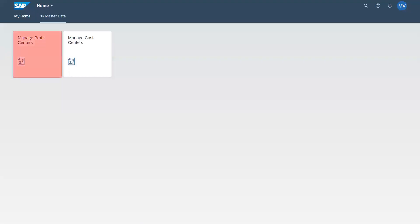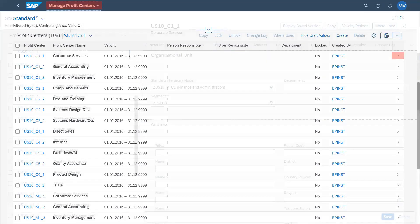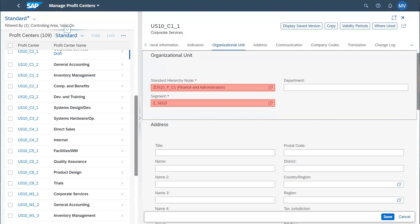Let's have a look at the profit center master data. In order to make a comparison with the assignment fields in cost center and profit center — here in profit centers, we have segments. Segments have the same division purpose as business area. Since cost centers have profit centers assigned, the same line item contains profit centers, and profit centers have assigned fields there. The question is always the same: what's the relevance of business area as long as we have segments in profit centers?